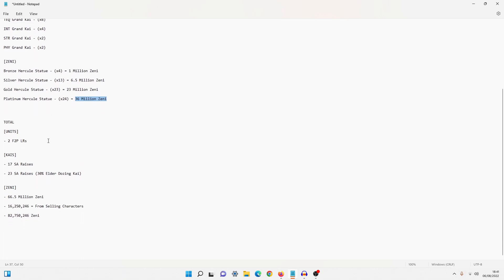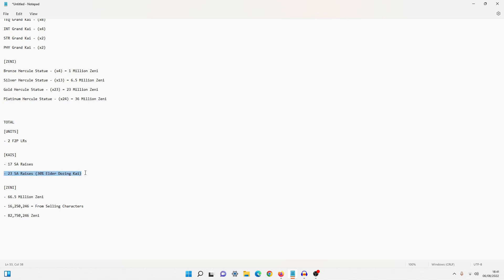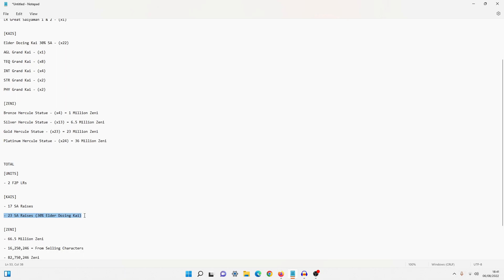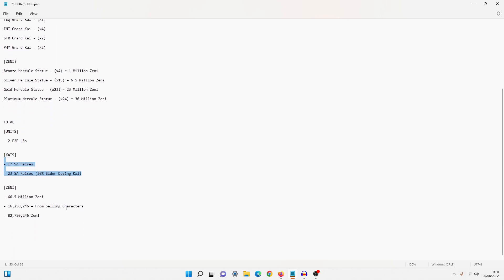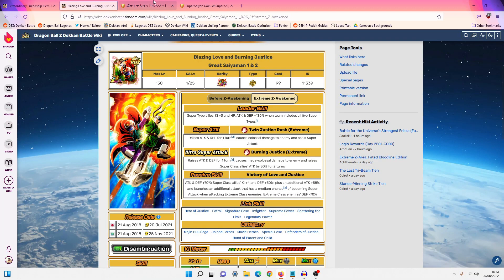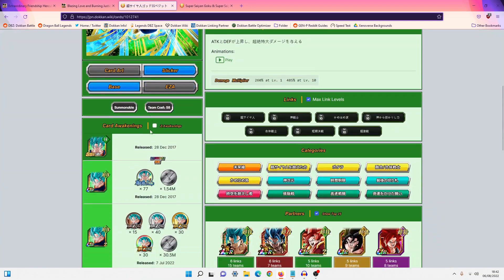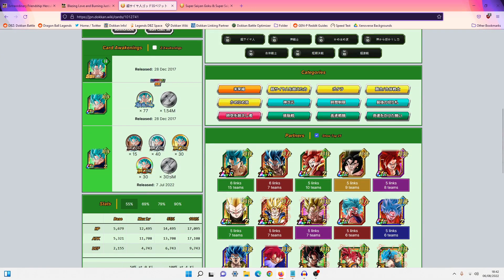So overall, if we actually just take a look at the total, we essentially got two free-to-play LRs, we got 17 SA raises, or if you want to you can bump that up to 23 because 30% of 22 is roughly 6, so that's pretty solid. And then the Zenny, the total is actually 66.5 million, which is very good because if we actually go back to the browser here, I'll go ahead and show you guys.